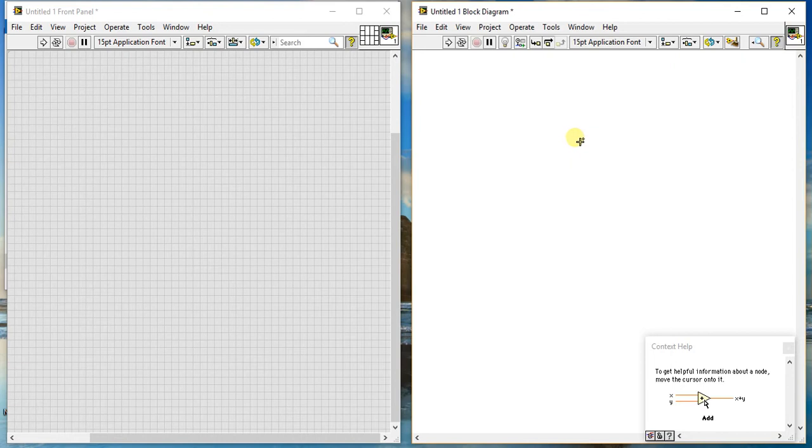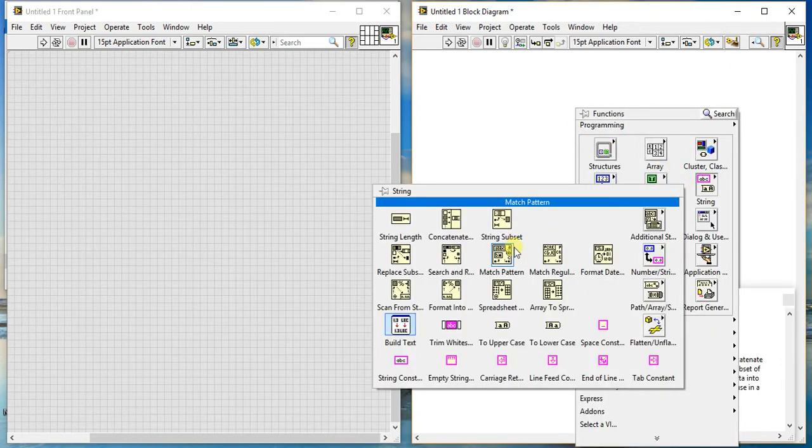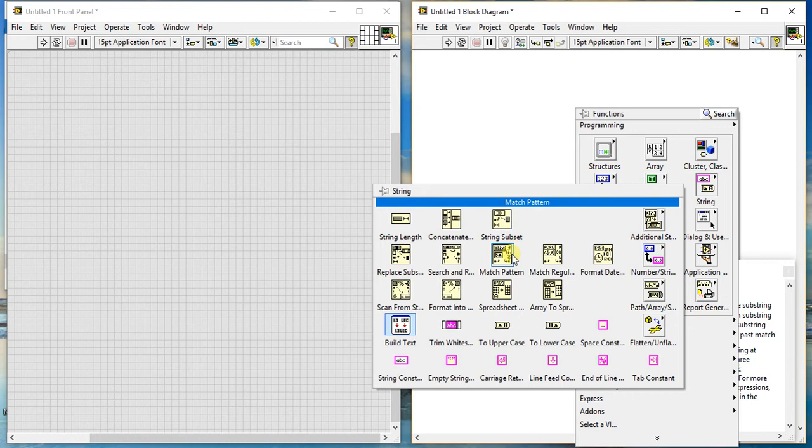In this video we're going to discuss the new scene palette, which is a little bit the same as the previous one. In the previous seventh video we discussed match pattern, and now we're going to discuss match regular expression.